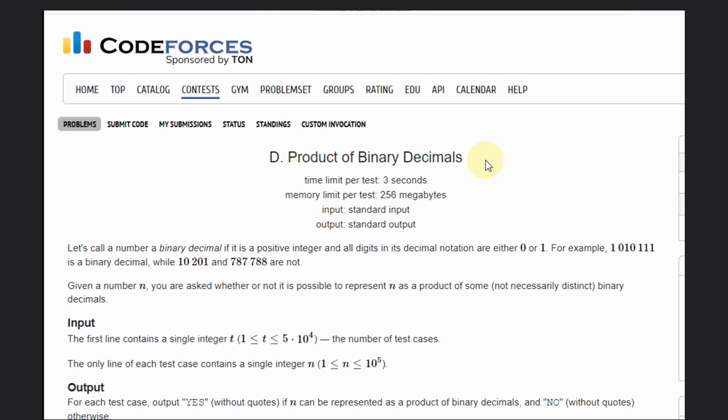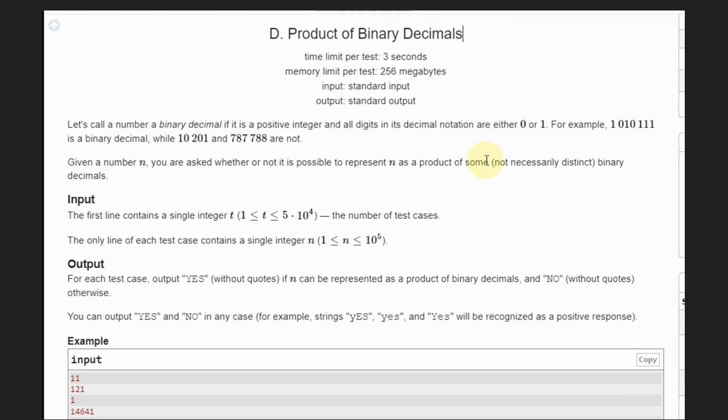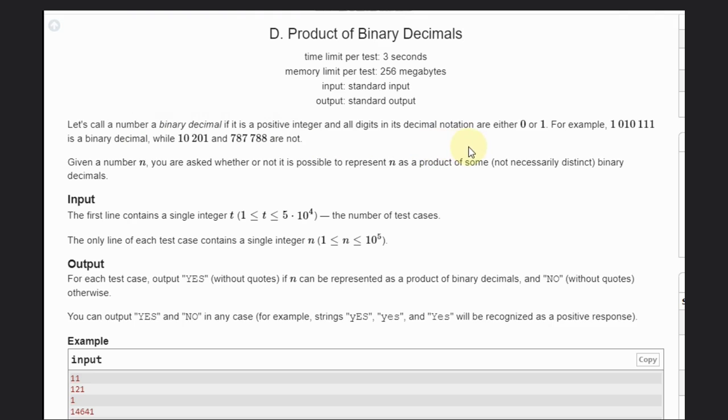Hello, welcome back to our YouTube channel. Today we are going to see the product of binary decimals problem. So let's read the problem statement. A binary decimal is a positive integer where all digits in its decimal notation are either zero or one.